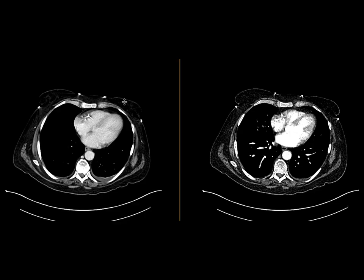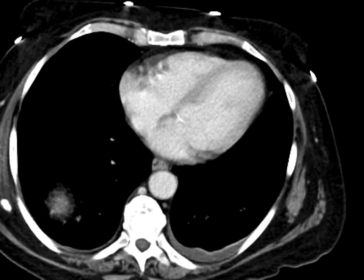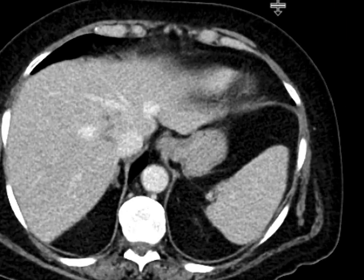This is a patient who came in with a GI bleed, and so we performed this as a GI bleed protocol where we do a non-contrast phase followed by an arterial and more delayed phase. I'm going to jump straight to the delayed phase and show you some of the findings.